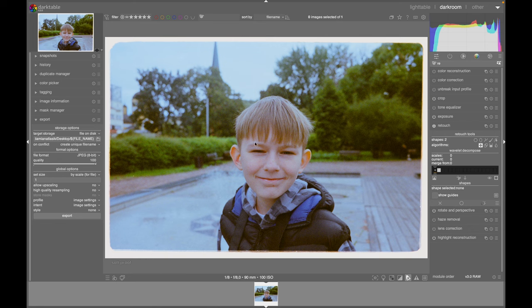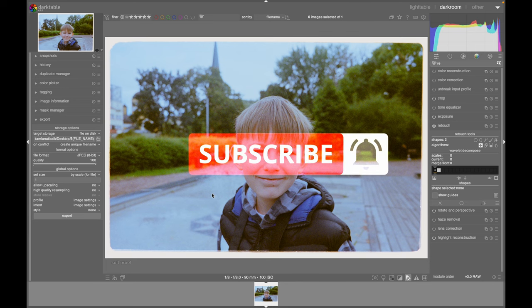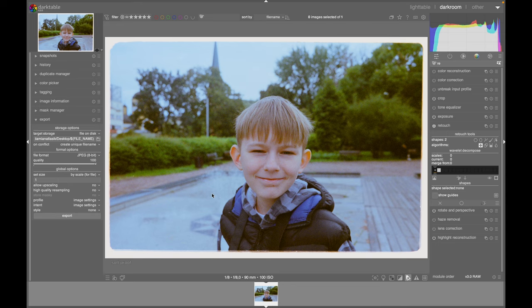When you're done retouching your photo, on the left-hand side under Export, you can choose where you want to save your file, what quality and file format you want, and click Export — it will be saved to that location. If you have any questions, write them in the comments below and I'll be sure to answer them. If you like this video, please leave a like and subscribe to see more film-related videos. Take care my friends and see you in the next video.